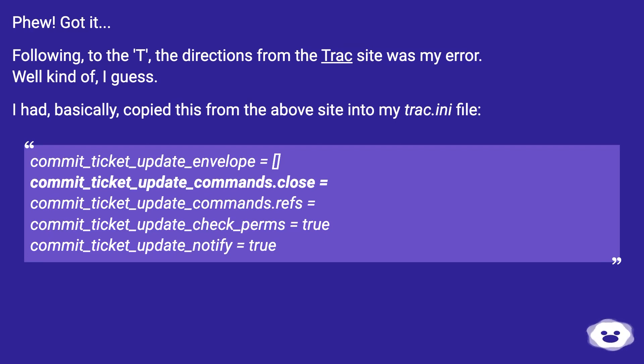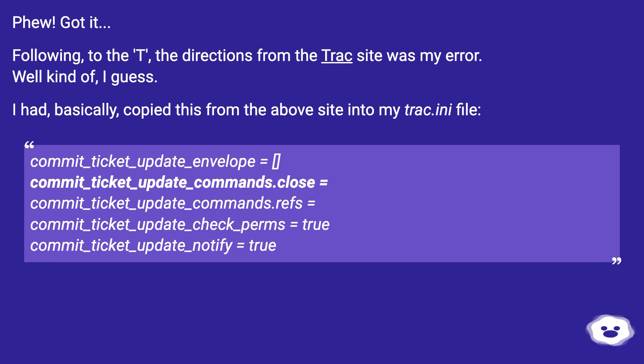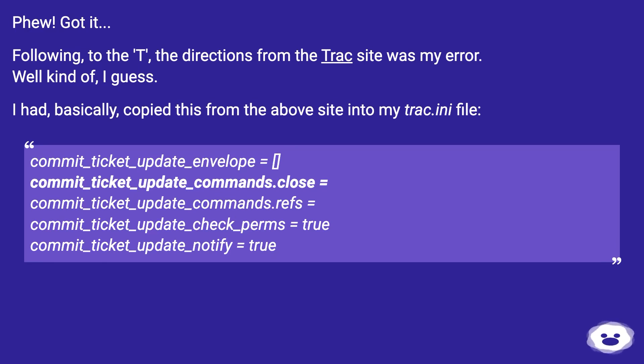commit_ticket_update_envelope = [], commit_ticket_update_commands.close = , commit_ticket_update_commands.refs = , commit_ticket_update_check_perms = true, commit_ticket_update_notify = true.